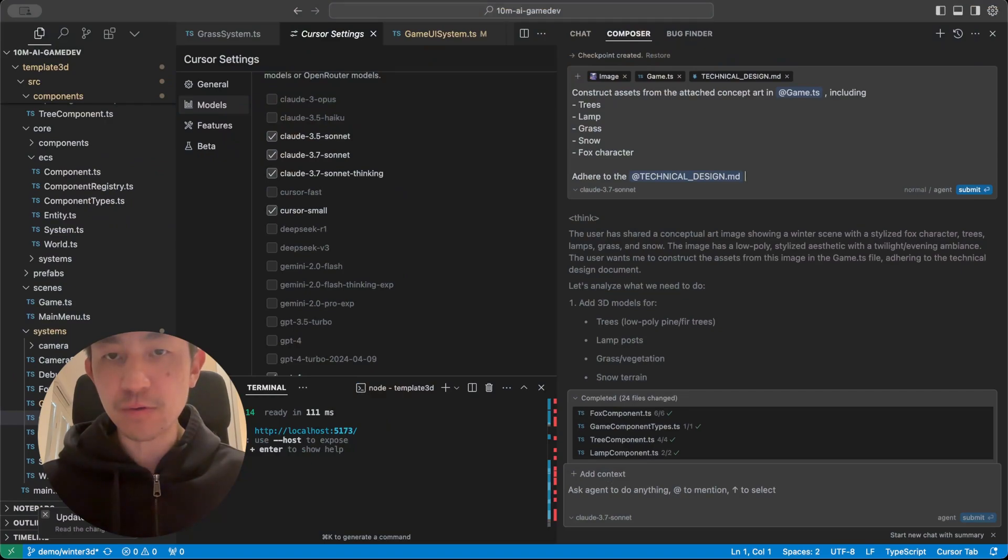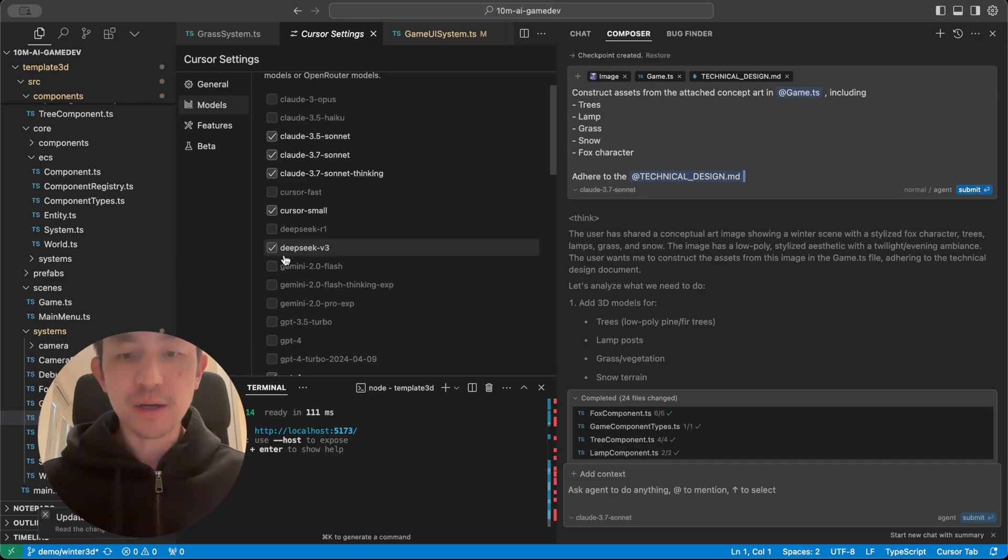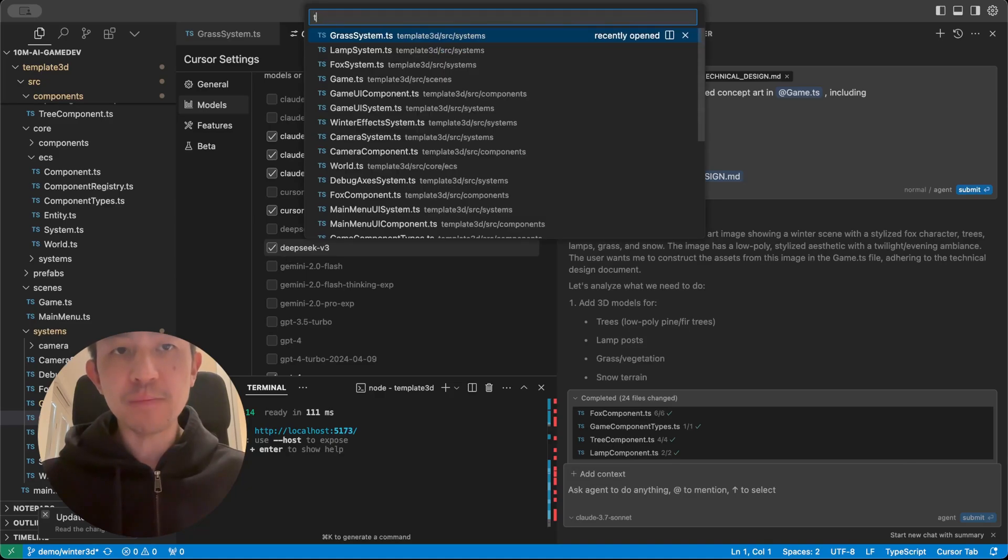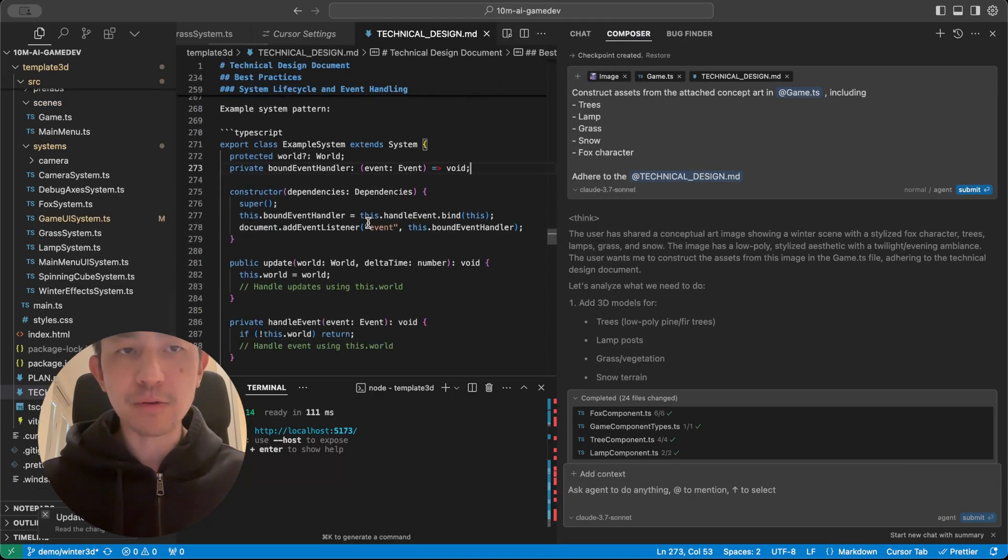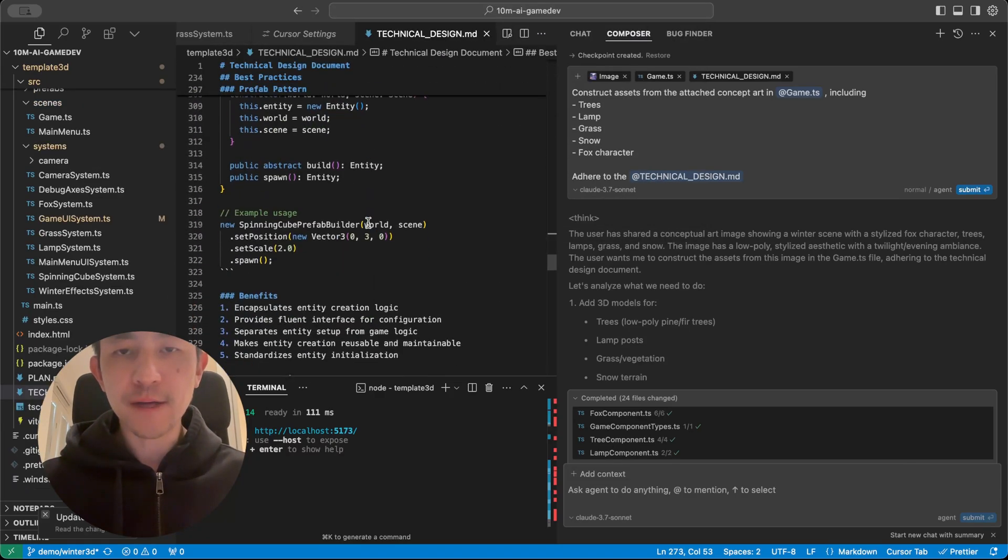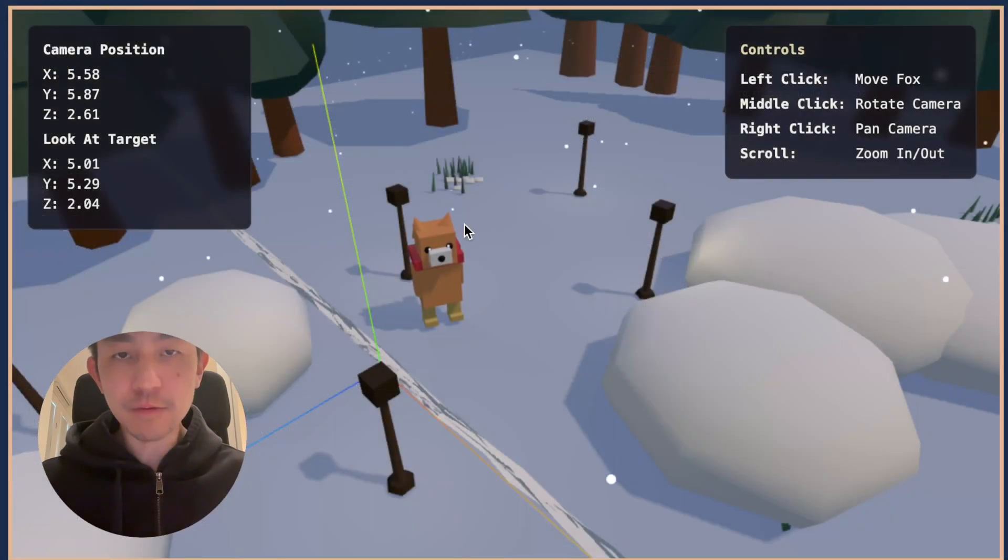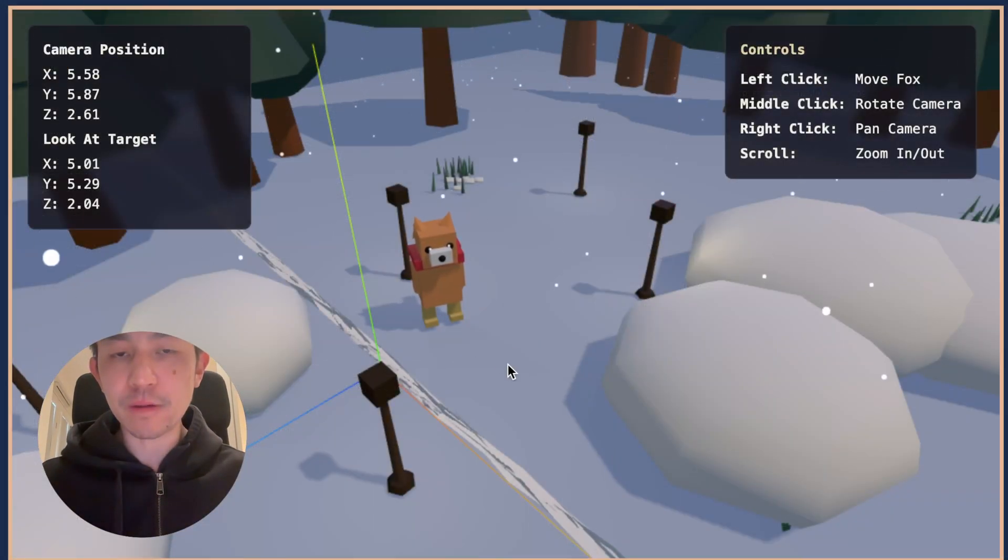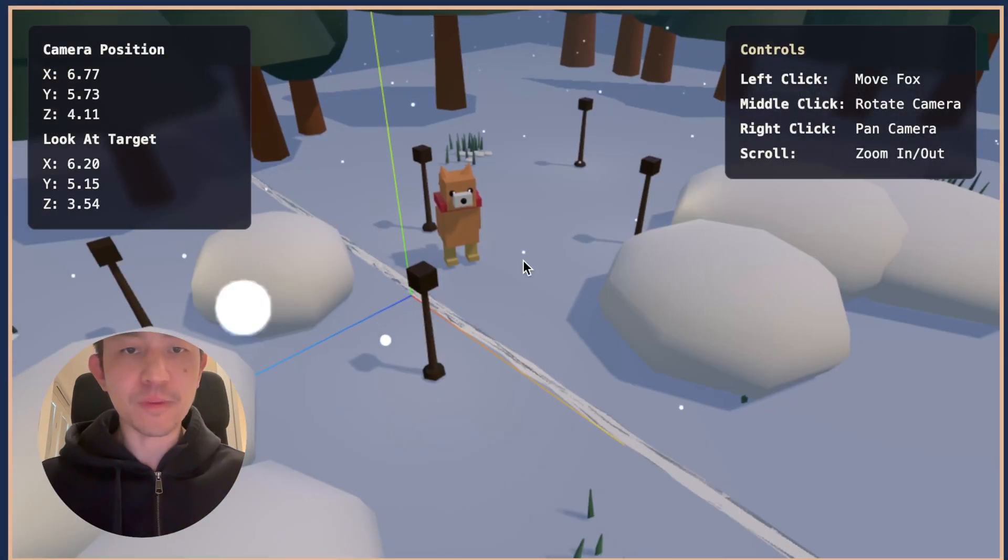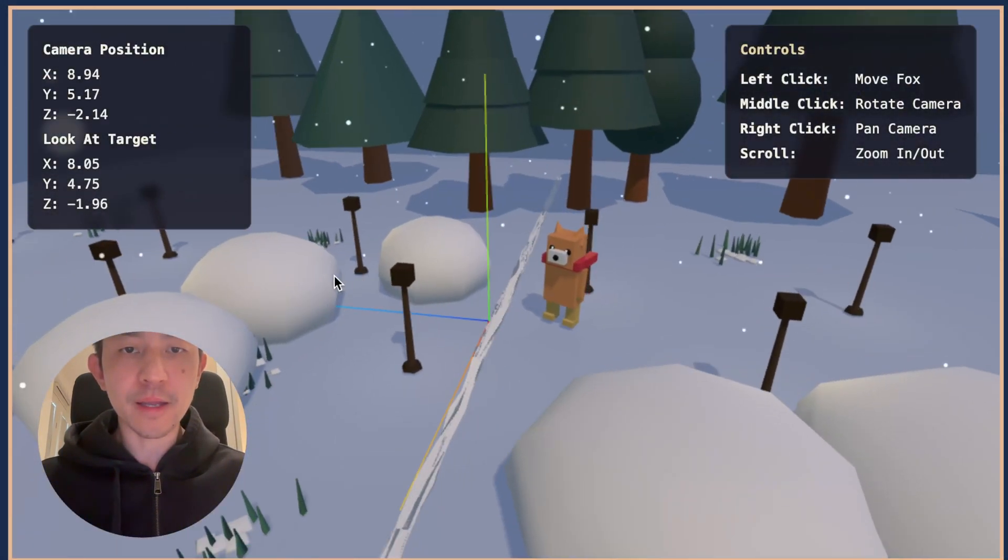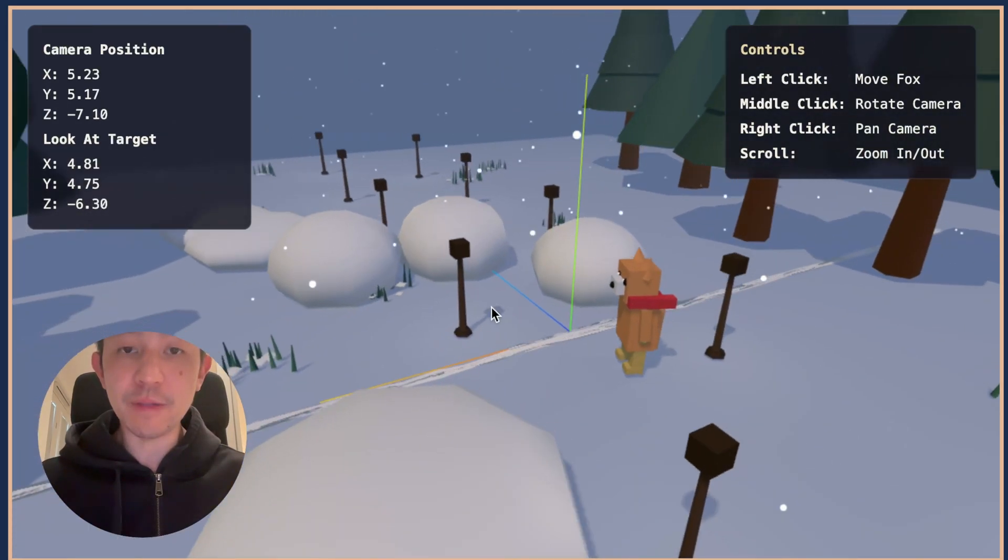So this is the prompt I used: construct assets from the attached concept art in game.ts including the trees, lamp, grass, snow, and fox character. And I told it to adhere to the technical design which just very simply talks about how to use the existing code base in the best way. And yeah, it was able to get 90% of the way of what you're watching on the screen just from that.